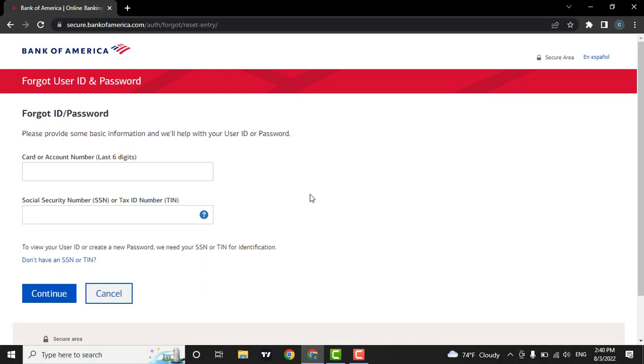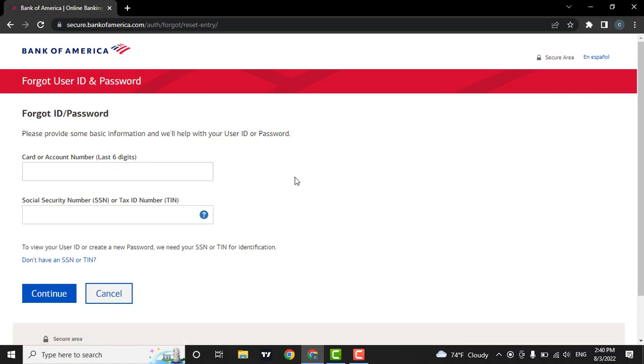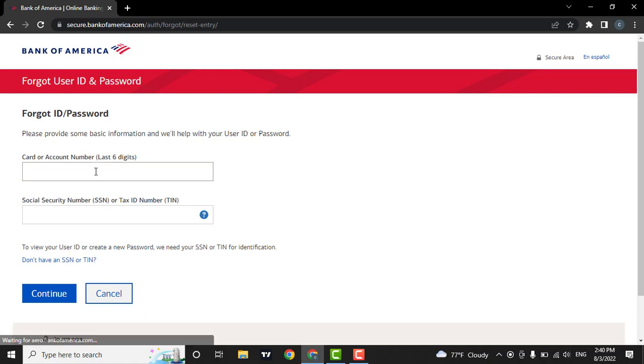Now, you will need to enter in your card number or your account number. If you already have an account on Bank of America, you can enter your account number. If not, then you can enter in your card details.